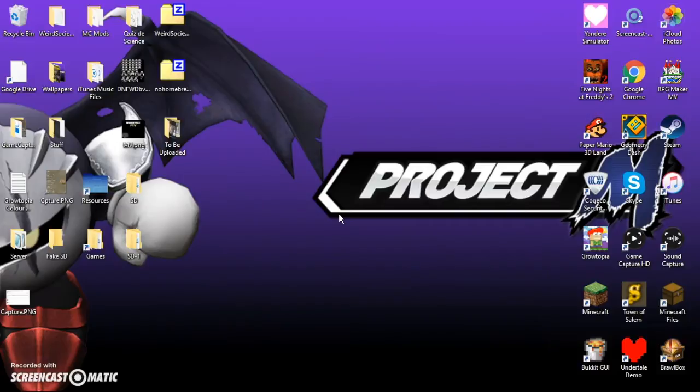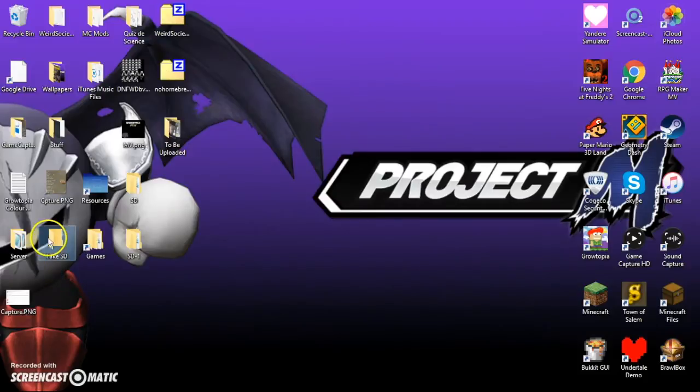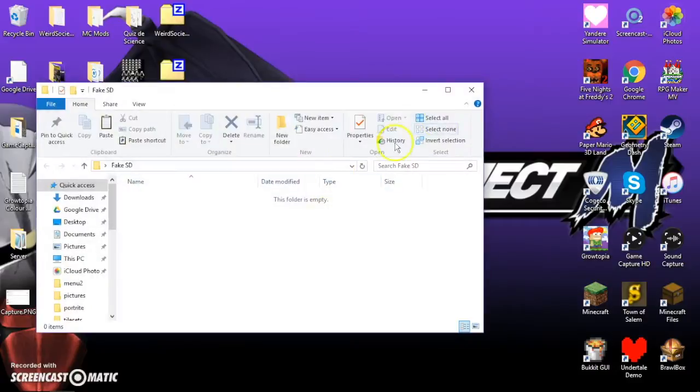So first, let's get started on how to install Project M. Now, my actual SD card is in my Wii currently, and I already have everything set up, so we're going to be using a folder which will act as our SD card, because the SD card is simply like a portable folder. So this is what we're going to be using for our SD card.